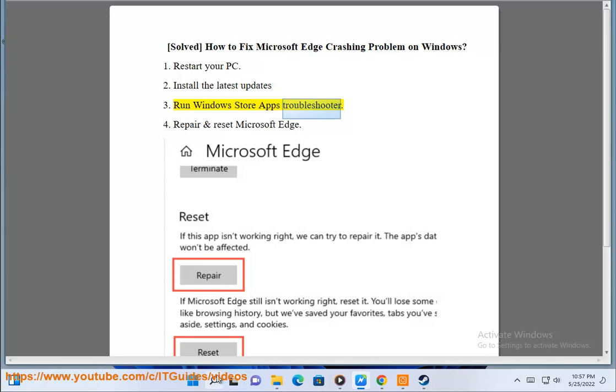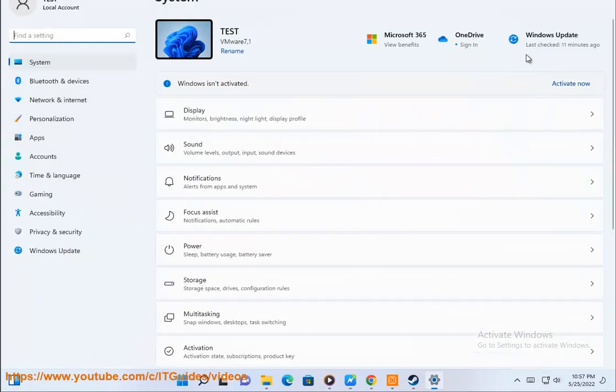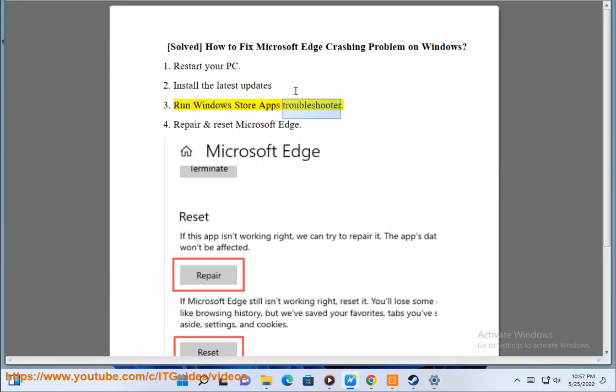3. Run Windows Store Apps Troubleshooter.